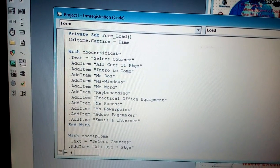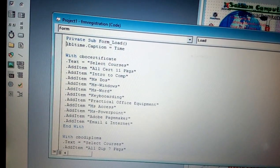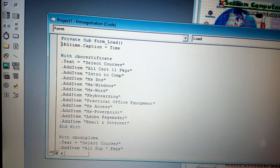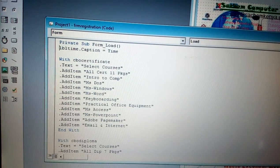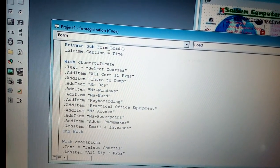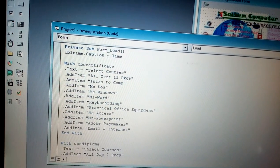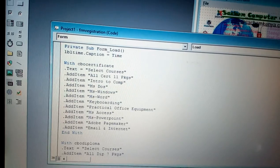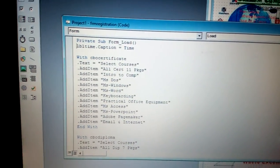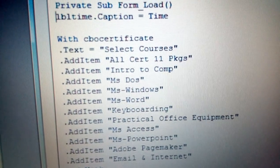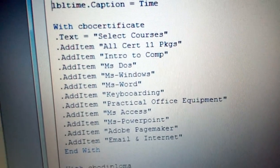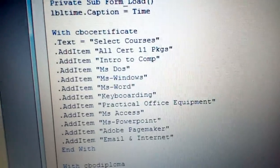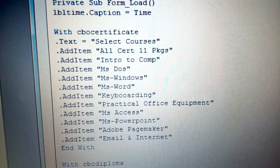In this case, you can see it is LBL time.caption equals time. Now you put 'With CBO certificate', press Enter, and put dot. It will give you some options to choose like text or add item, among others. Just put the information you want. As you can see here, you have some of those courses you have indicated there.